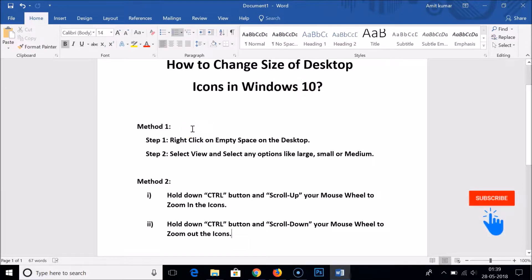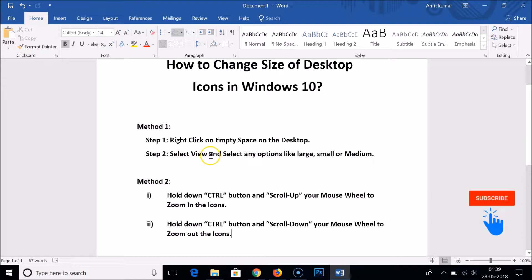Method one: we have to right-click on empty space on the desktop, then we have to select View and select any option like large, small, or medium.